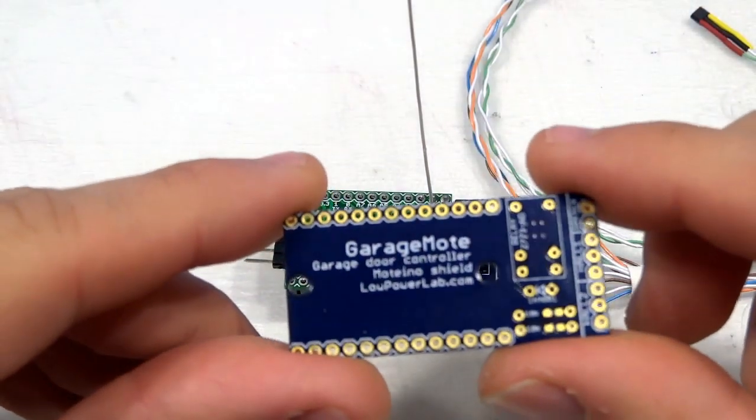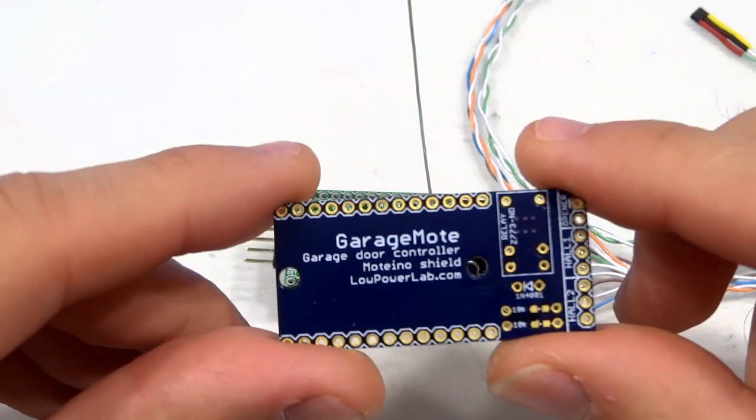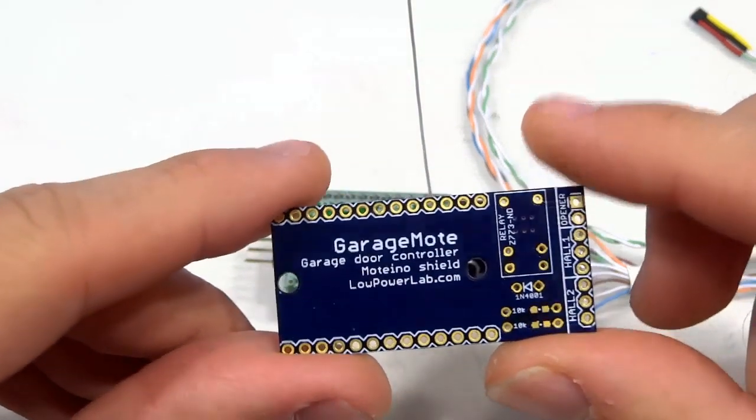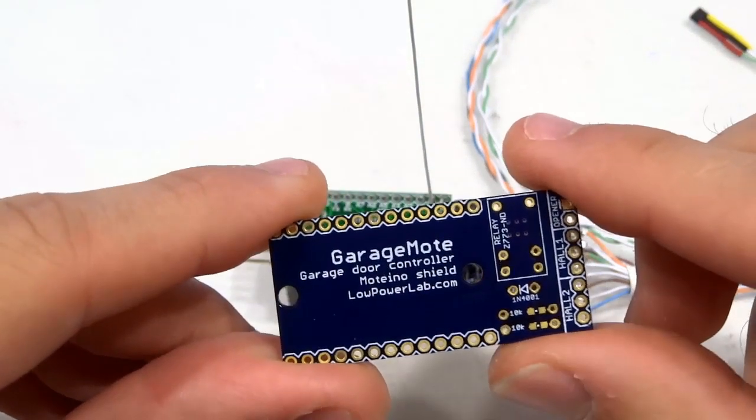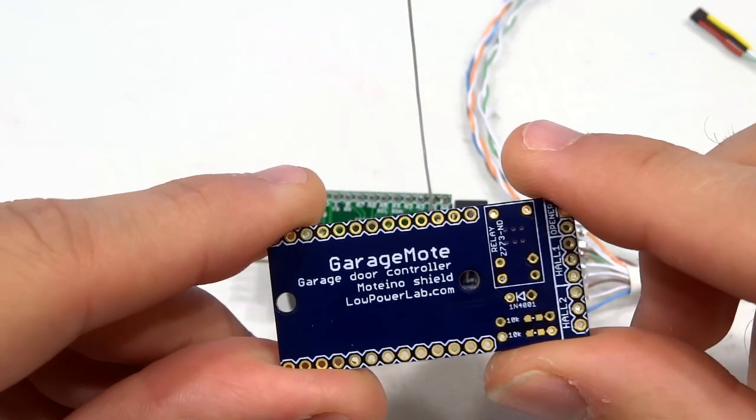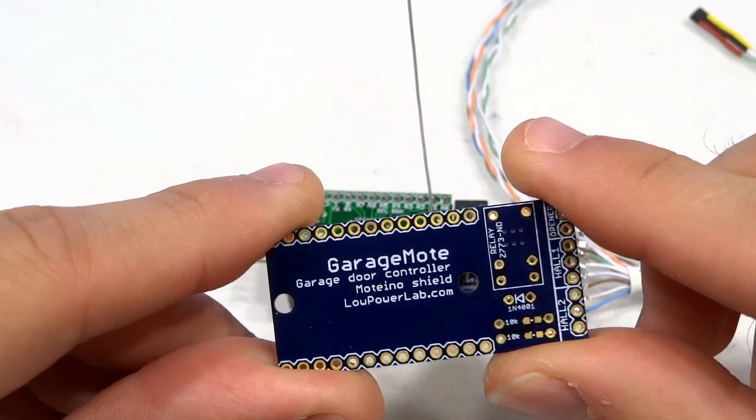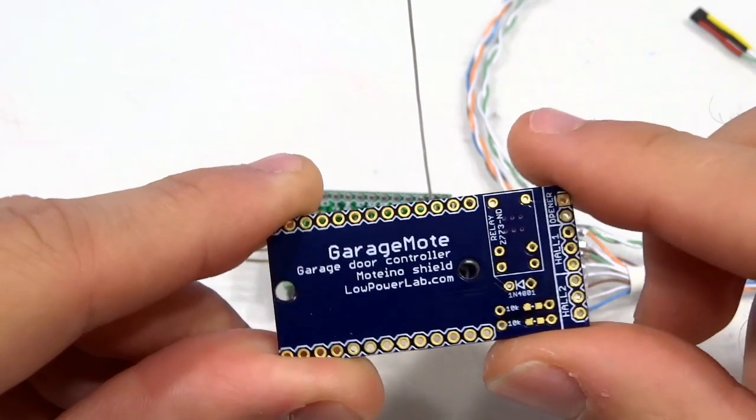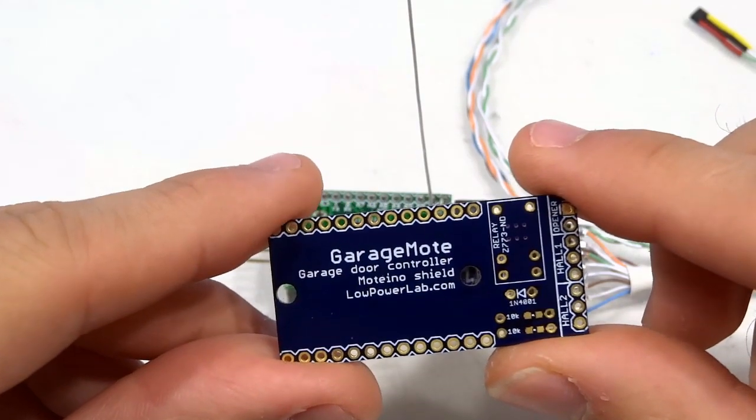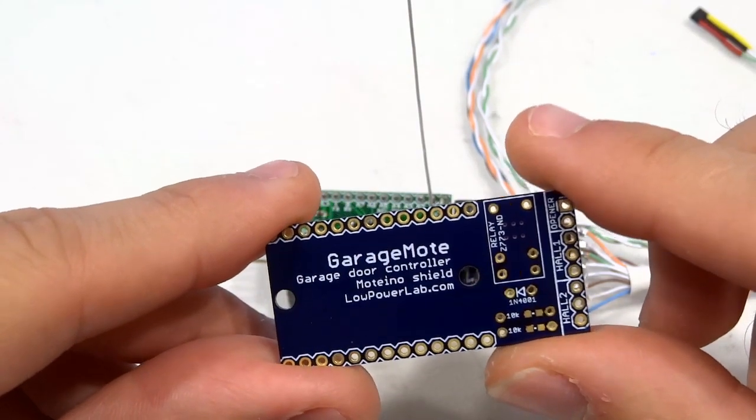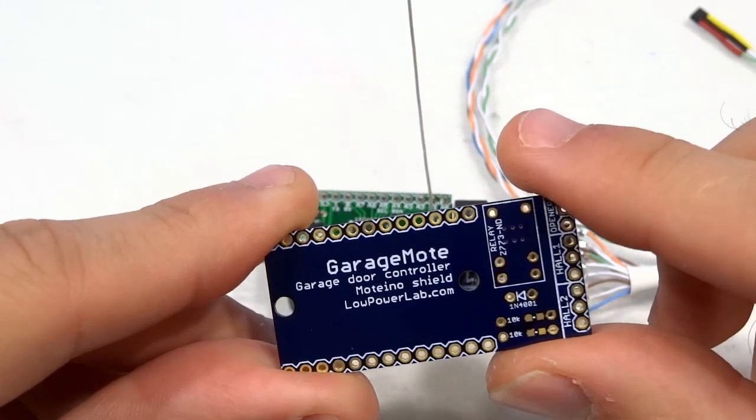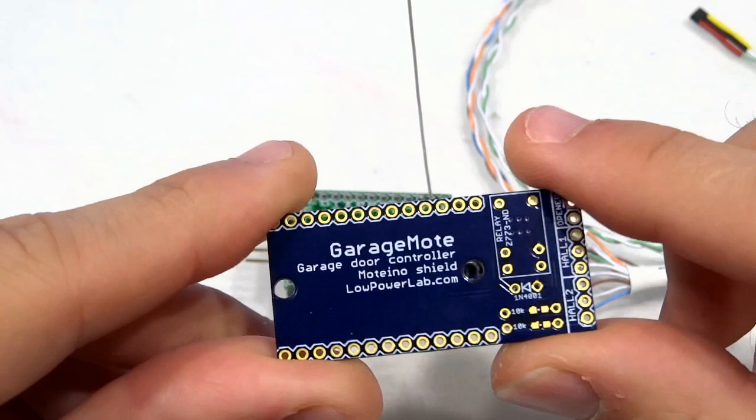The project came about for several reasons, but mainly because as I'm adding more Moteino-based home automation devices around my property, one of the nice things I always wanted to be able to do is control the garage door remotely.